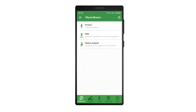Hi and welcome to this instructional video. We will demonstrate how to use the posture analysis module in the PhysioMaster app to analyze whole body posture or specific areas of interest. The posture analysis module simplifies posture evaluation and helps you identify asymmetries that may indicate particular conditions.